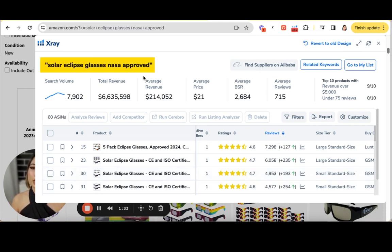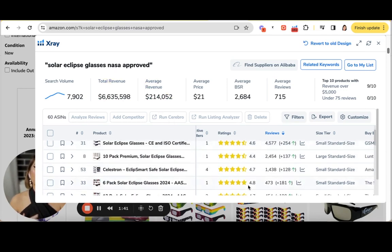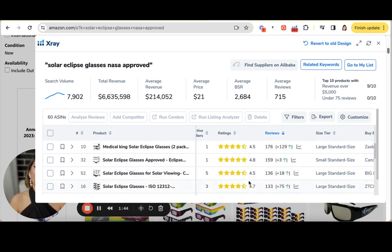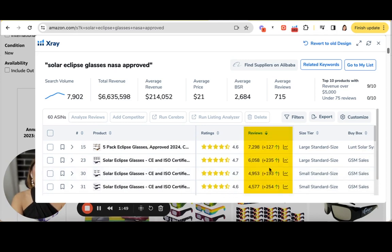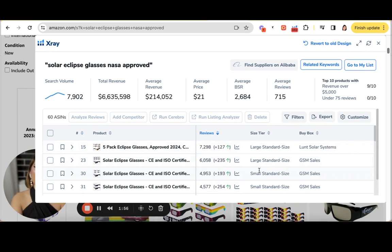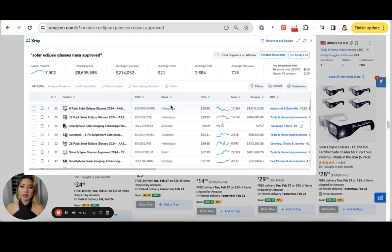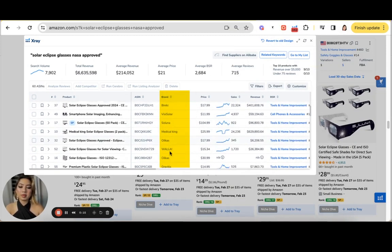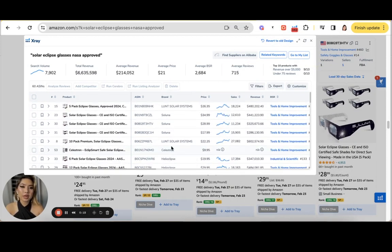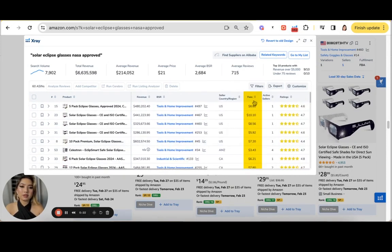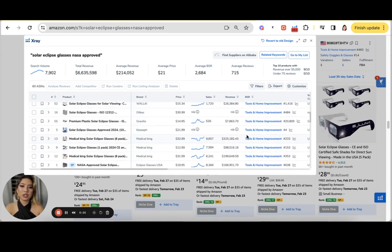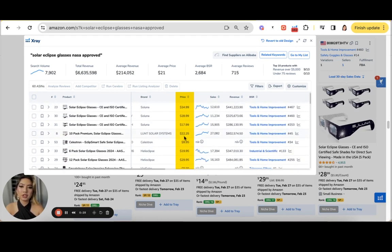For the NASA-approved solar eclipse glasses niche, even though there's a ton of revenue and potential, it's going to be hard to get ahead of competitors that have great ratings and a decent review count. It's going to be immensely competitive — these are important factors to consider before launching a product on Amazon. Other things to consider include the number of private label brands you'd compete against, as well as the Amazon FBA fees in proportion to your price point to see what your margins could look like.